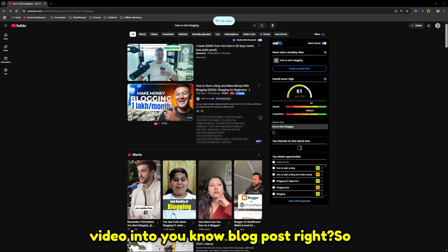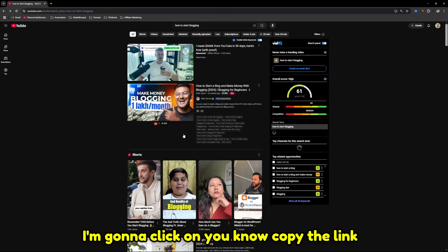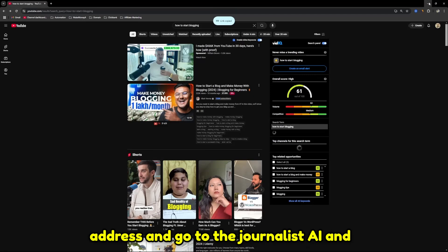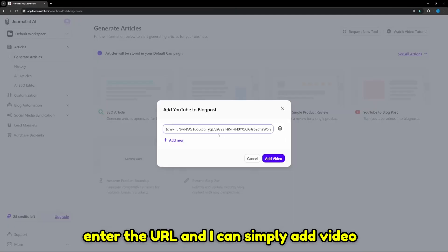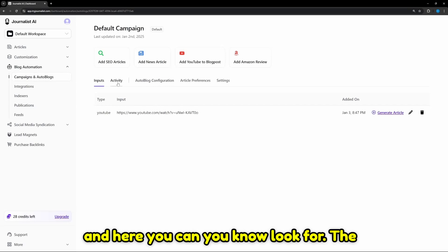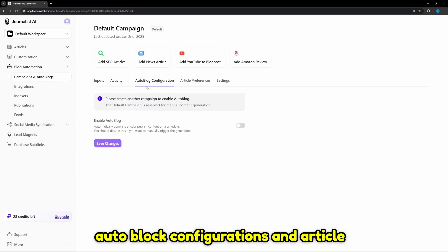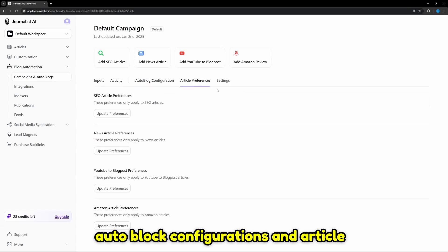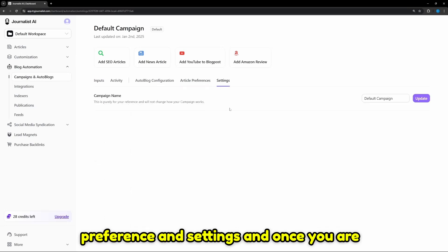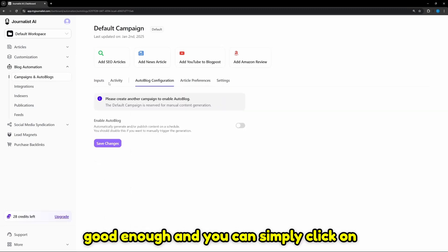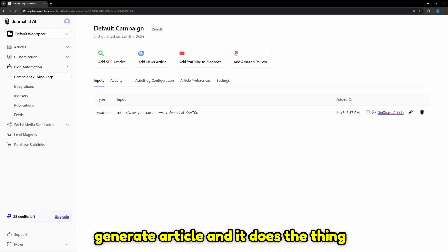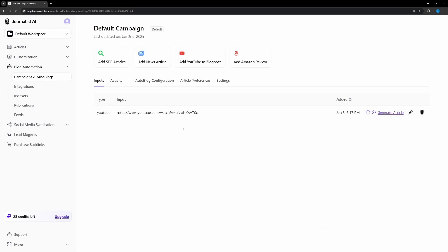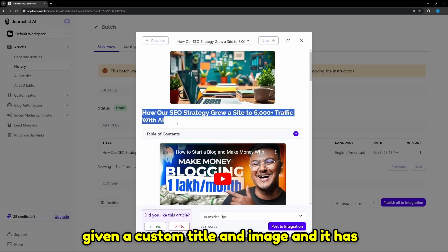Let's say I want to turn this video into a blog post. I'm going to copy the link address and go to the Journalist AI and enter the URL. I can simply add video. Here you can look for and go to the auto-blog configurations and article preference and settings. Once you're good enough, you can simply click on generate article and it does the thing within a minute.